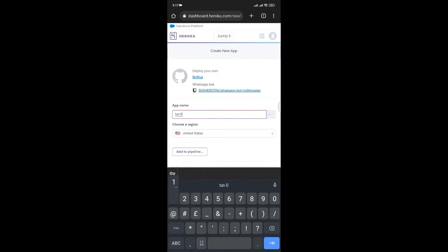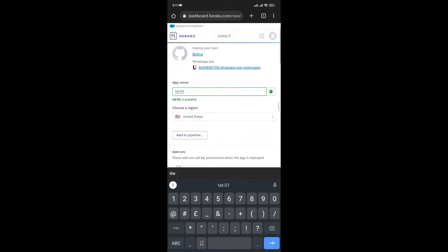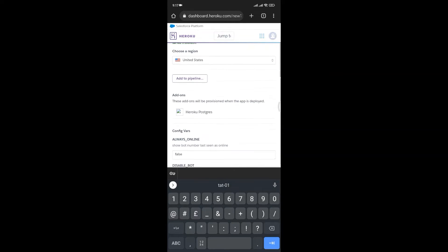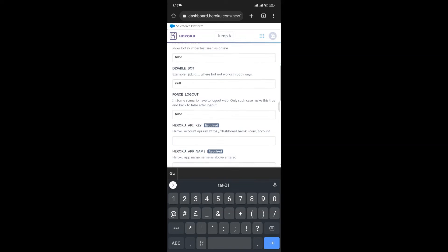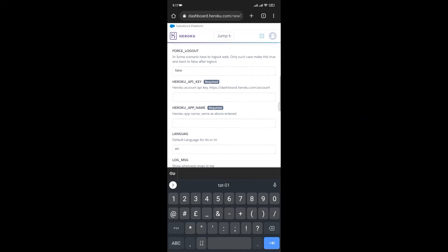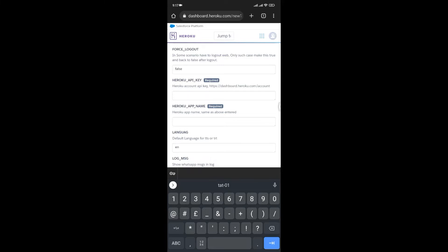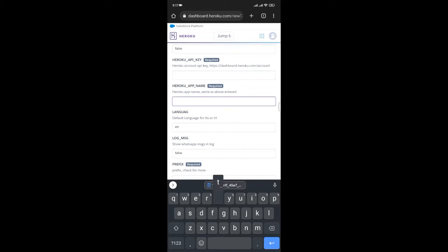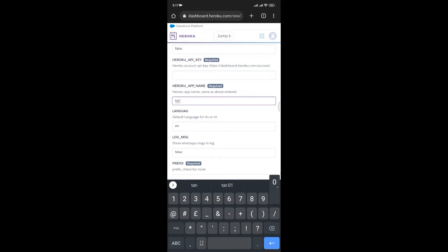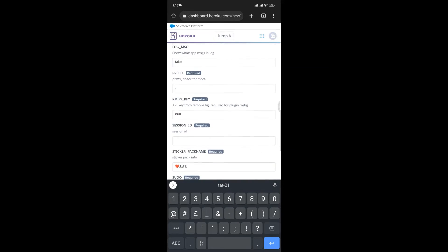Under App Name, write any name that is available. Scroll down and write the same name under App Name again. After that, scroll down again and paste the session ID you copied into the Session ID field.